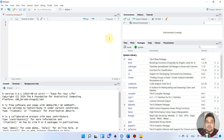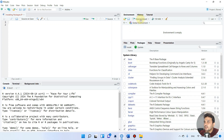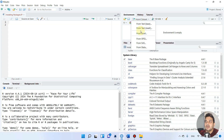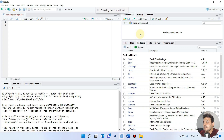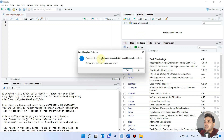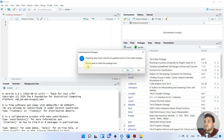If we want to perform any analysis or plot any graph, it is essential to have a set of code bundles called packages. For example, if you want to import a dataset like in other statistical software, and your data is in Excel format, you will see a message saying that preparing data import requires an updated version of the readxl package.